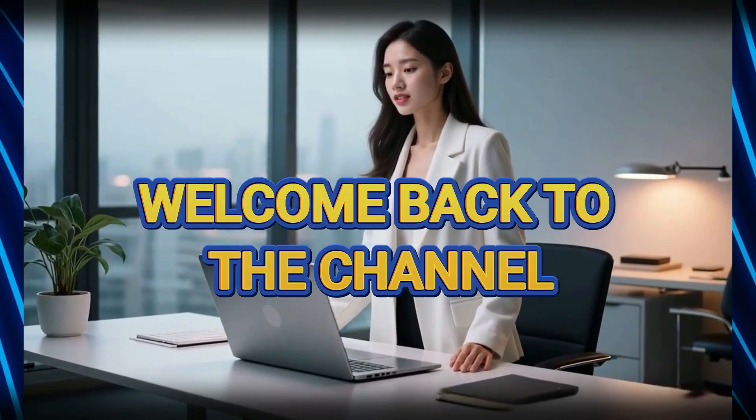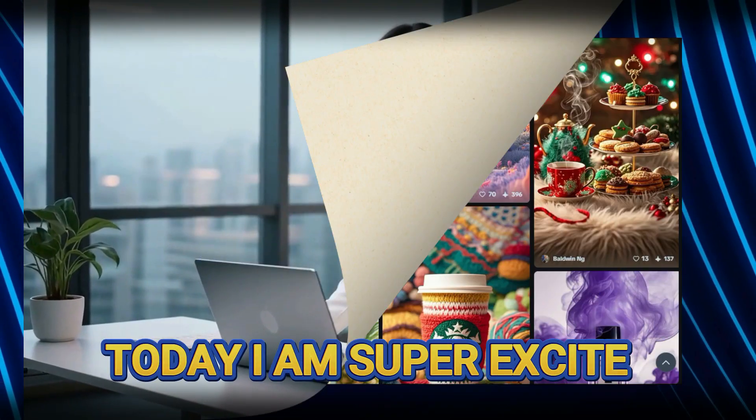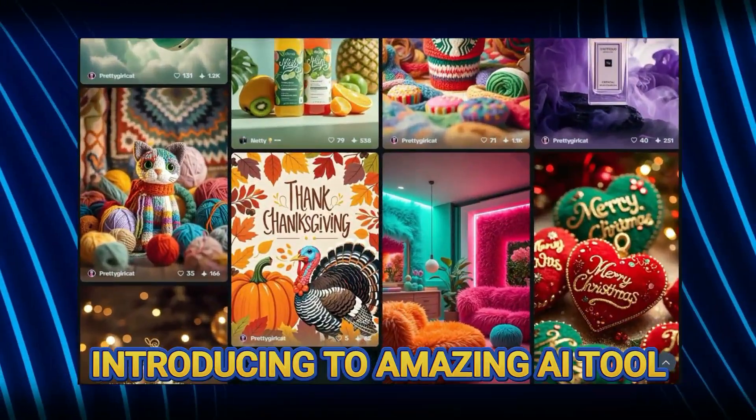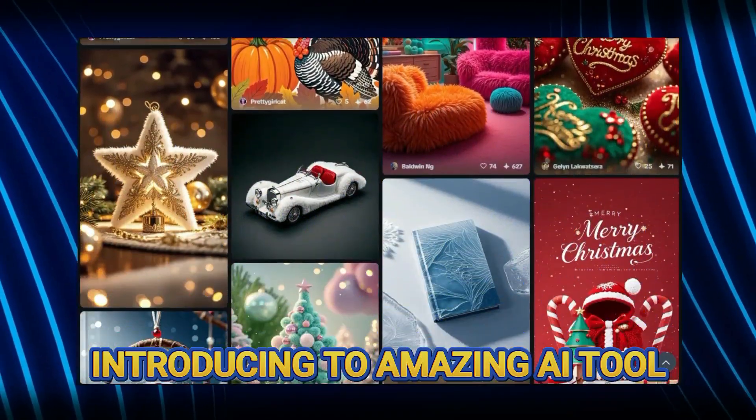Hey everyone, welcome back to the channel. Today I'm super excited to introduce you to an amazing AI tool.